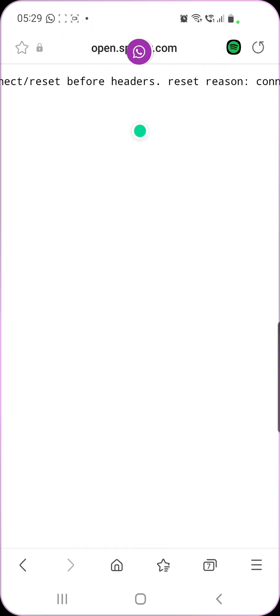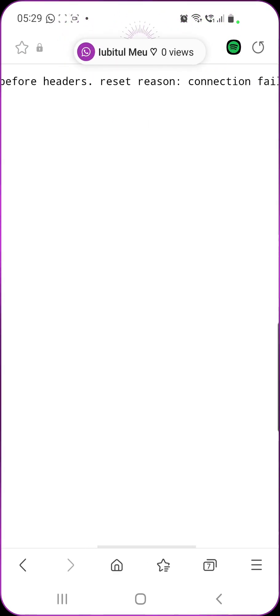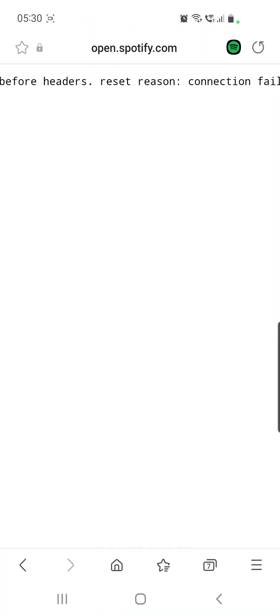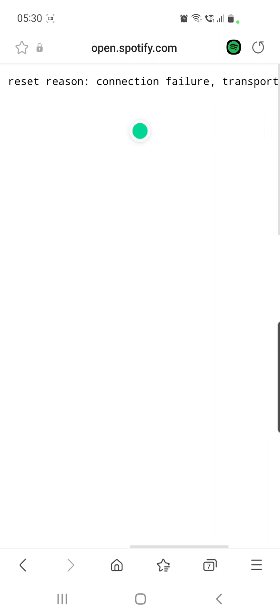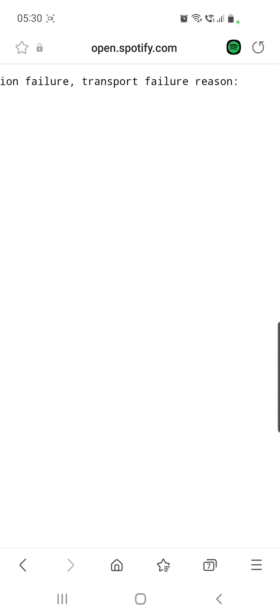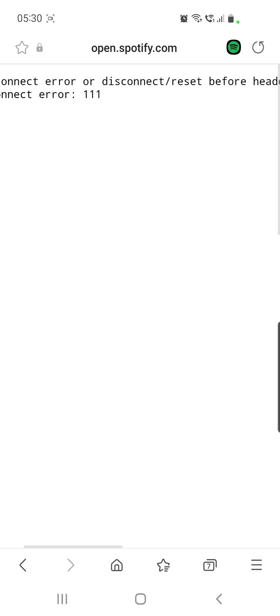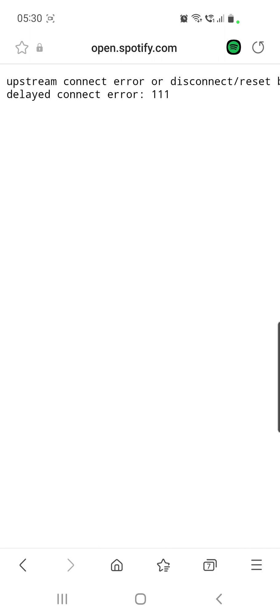With Spotify right now, as you can see, people are complaining with Spotify connection or it has disconnected you or logged you out.